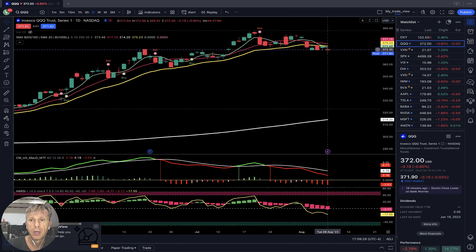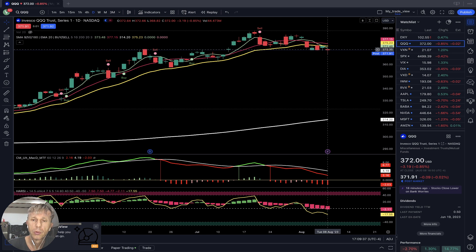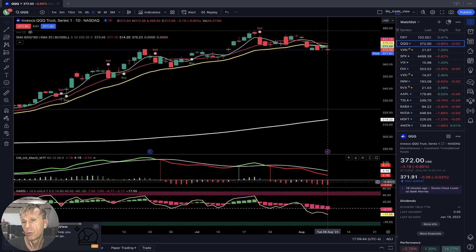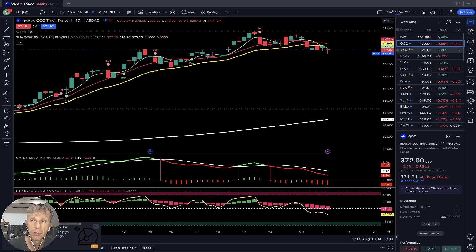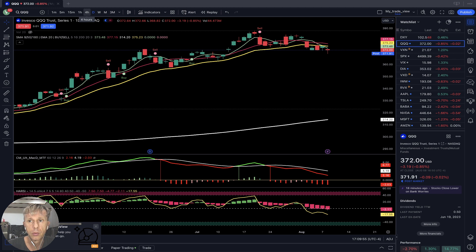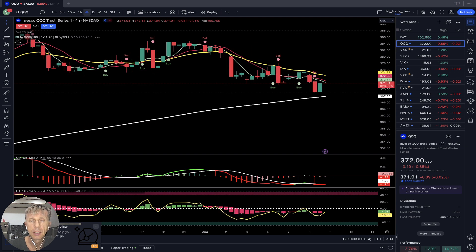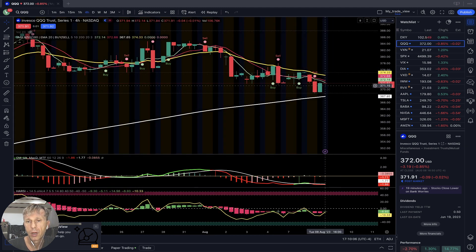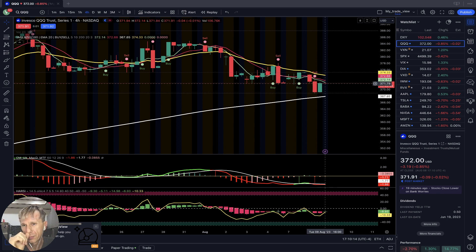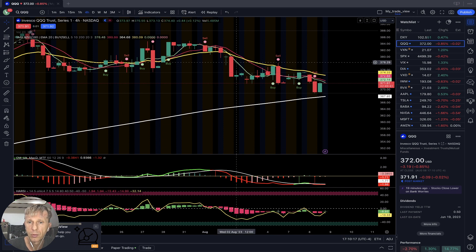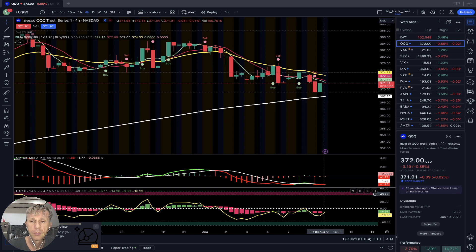For QQQ, MA5 did a bearish crossover over MA20, and for the last six days bars closed below MA20, below MA5 and MA10 — bearish signal on all indicators. Today dollar closed plus half a percent, QQQ minus 0.85%. On the four-hour time frame it's also bearish — last bar still below all moving averages, below MA5, MA10, and MA20, with MA5 and MA10 below MA20. All moving averages in downtrend — bearish trend.